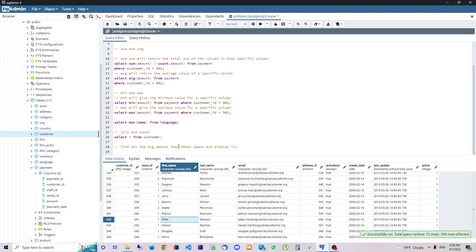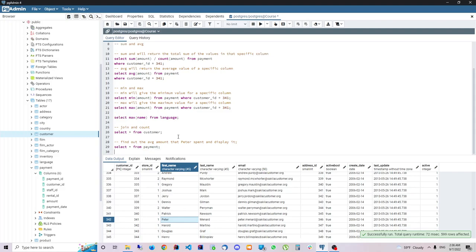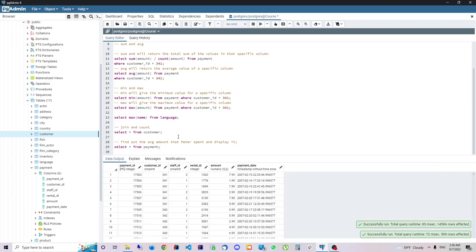Okay, so let's see the solution. Basically the solution is, if we go to Payment, let's go to Payment.